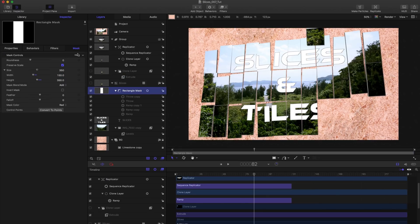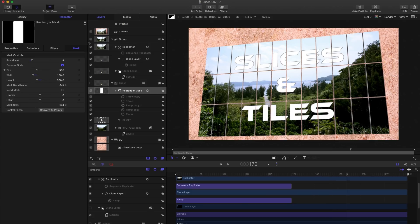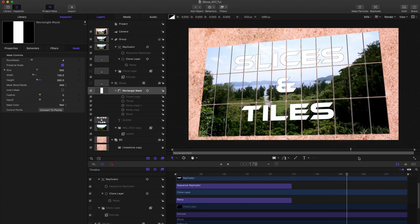We can also just come to our rectangle mask and maybe add some roundness to those corners. Like so. We can also add a light given that we're in 3D.